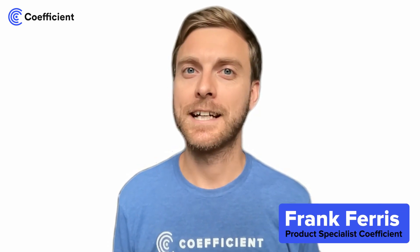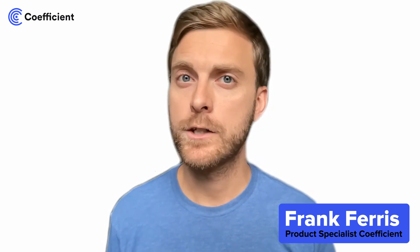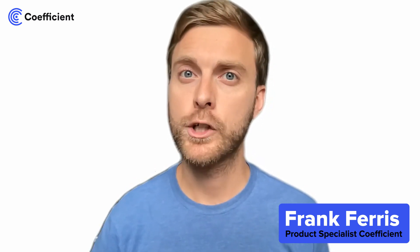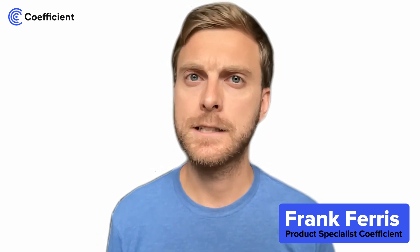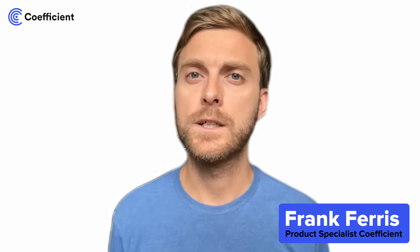Hi there, my name is Frank and I'm a product specialist at Coefficient. Today I'm going to be walking you through how to keep track of core SaaS metrics, including monthly recurring revenue, annual recurring revenue, customer churn, expansion and contraction, as well as net revenue retention.